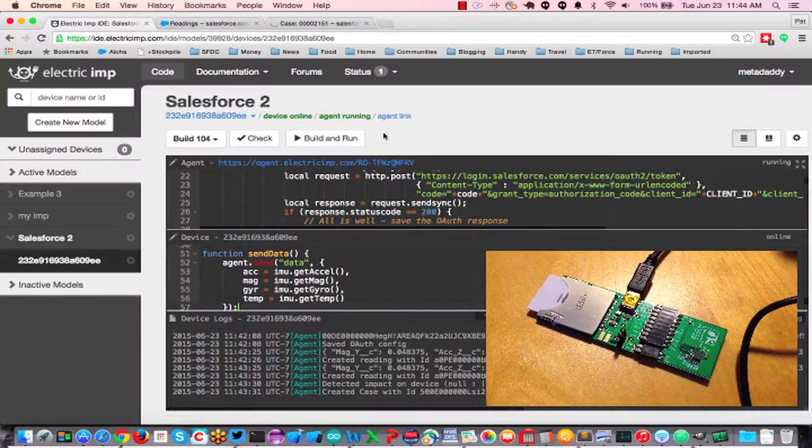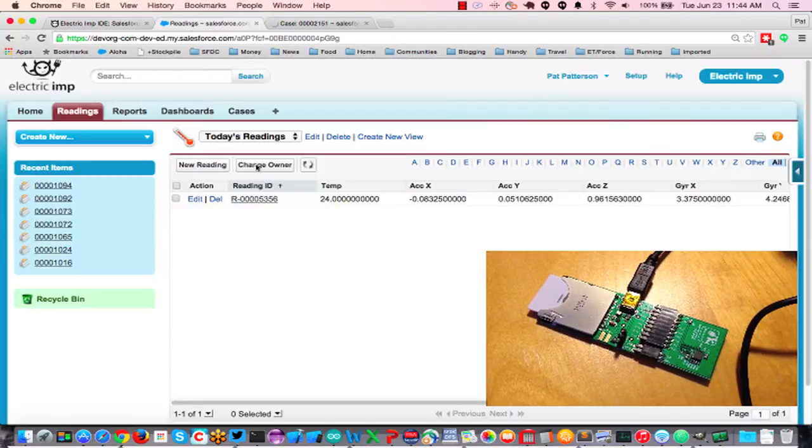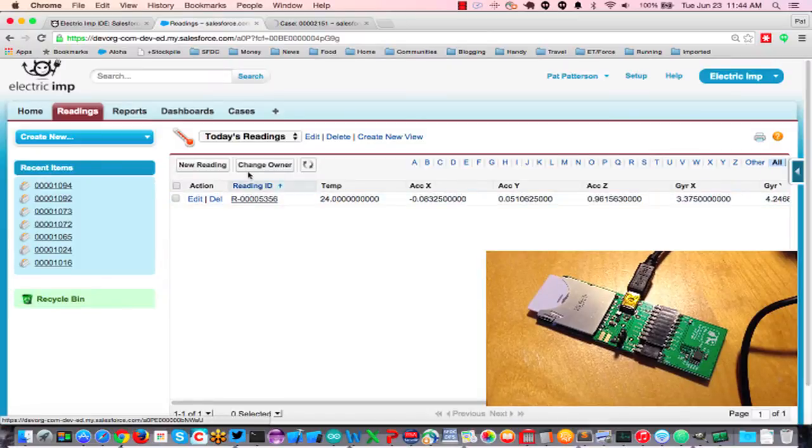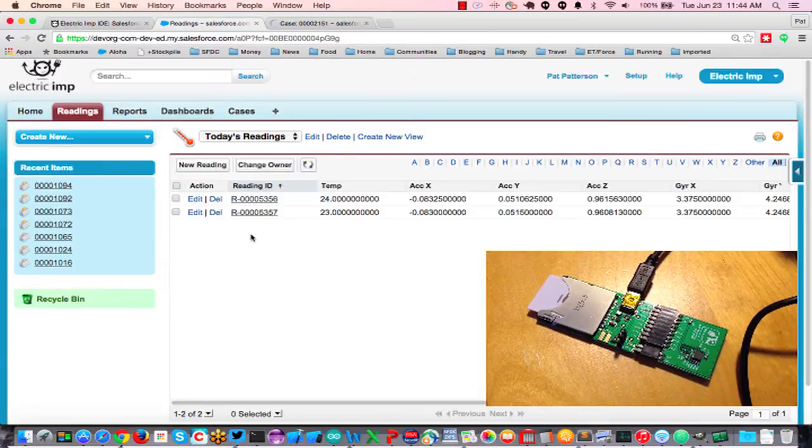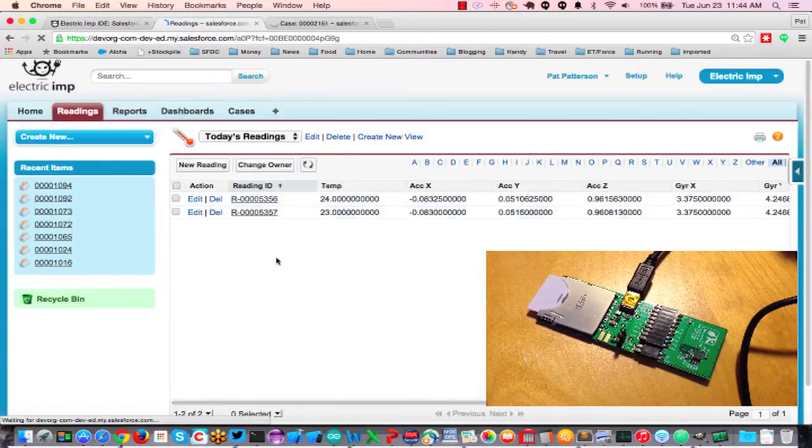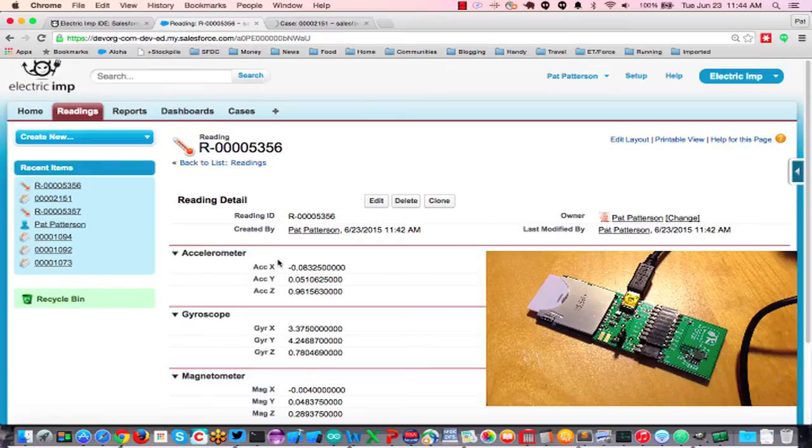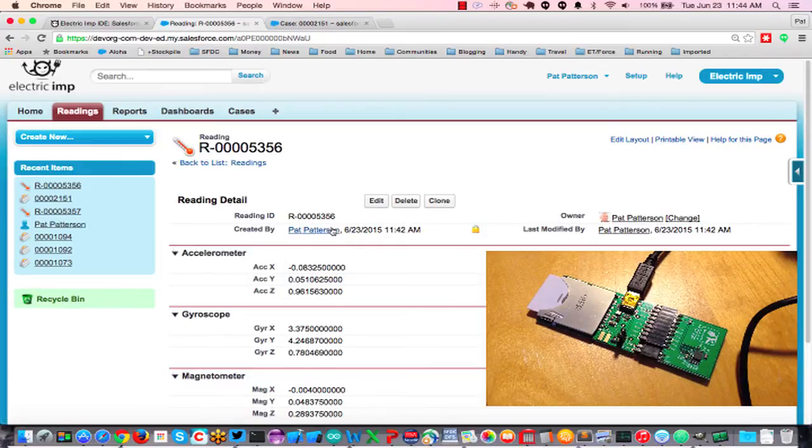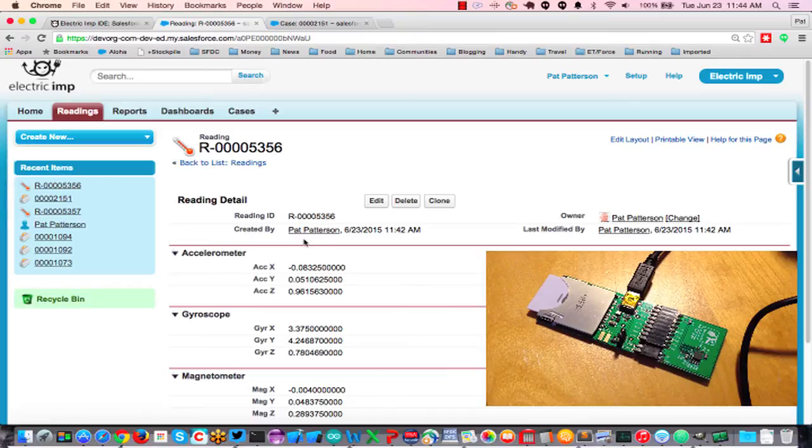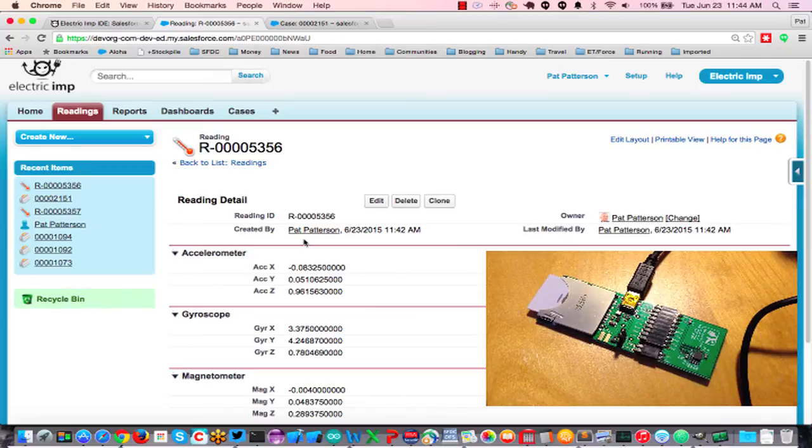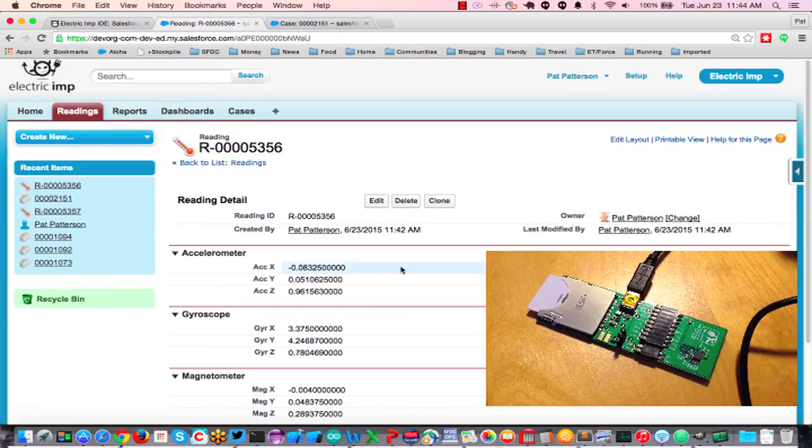So this data is being logged. If I go into one of the readings, I should have another one by now. If I go into this reading, I can see that indeed it was created by me because I was a logged in user that authorized the Electric Imp for this particular device to access APIs on my behalf.